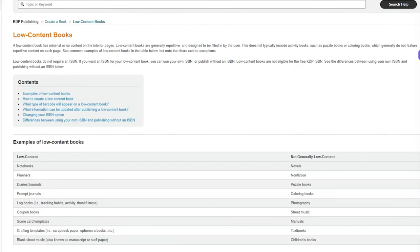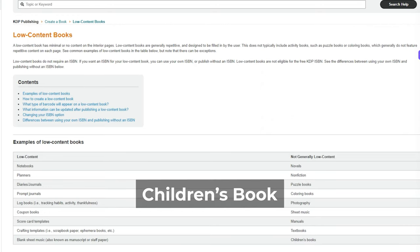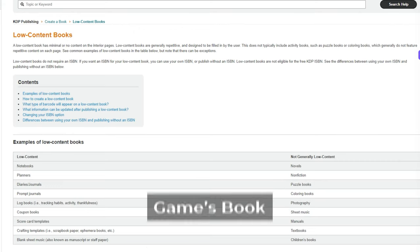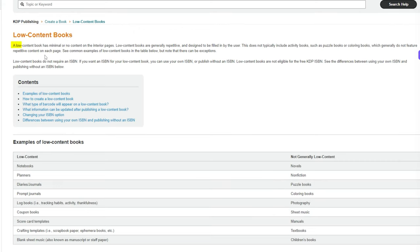The first thing I want to do is define what low content means to me and what it means to Amazon, because that has changed recently. We're on Amazon KDP's low content books page. Unless you're brand new to publishing, your definition of low content books might be a bit different, because up until about a year ago, Amazon and myself probably would have considered low content to be something like a children's book or a games book. But they've changed that now. A low content book has minimal or no content on the interior pages — low content books are generally repetitive, designed to be filled in by the user.